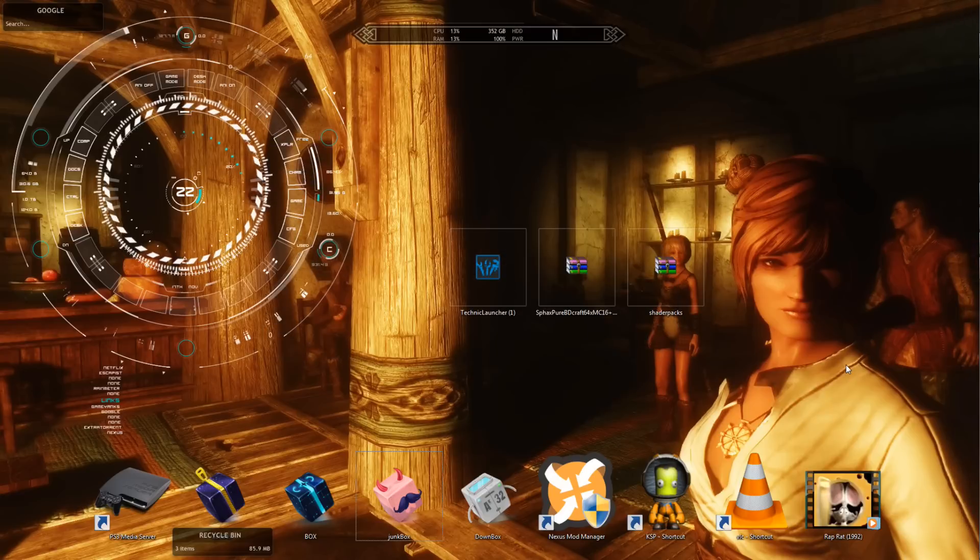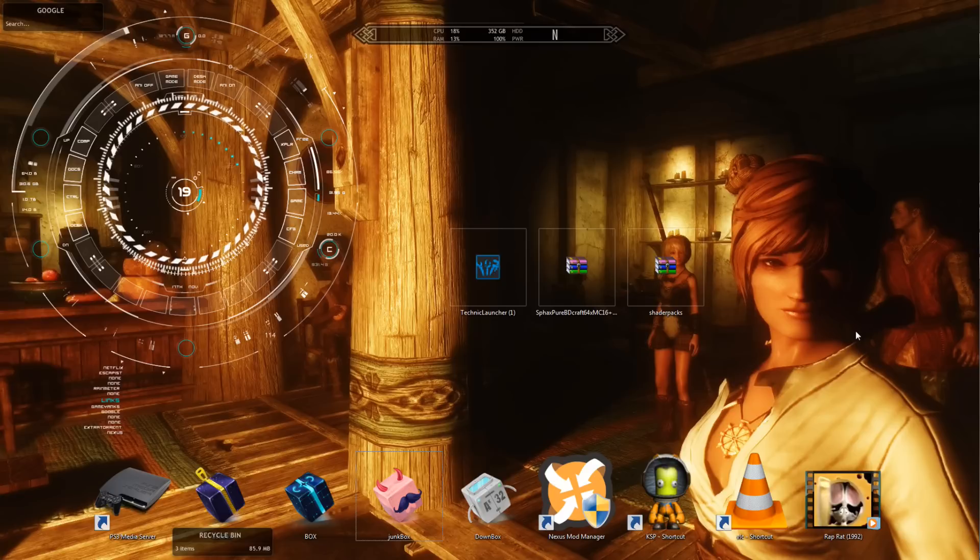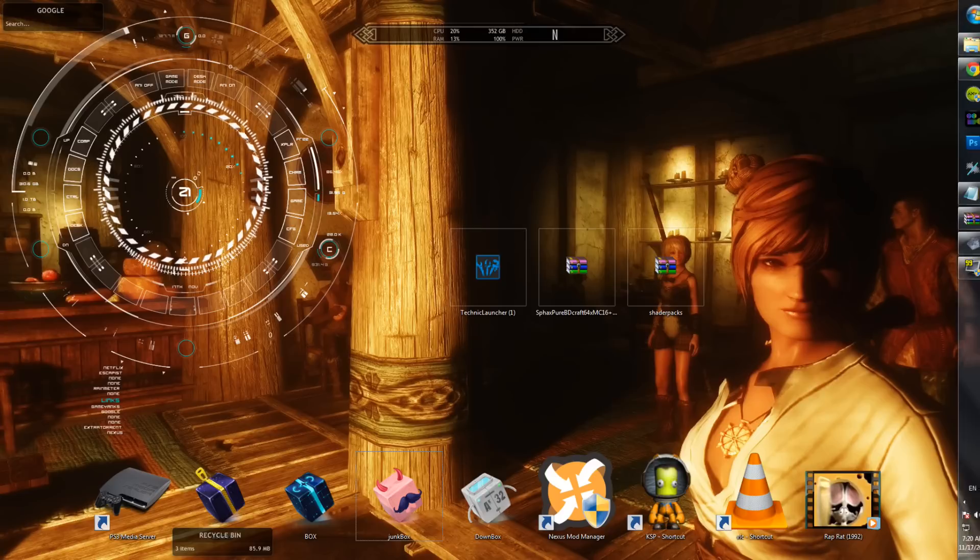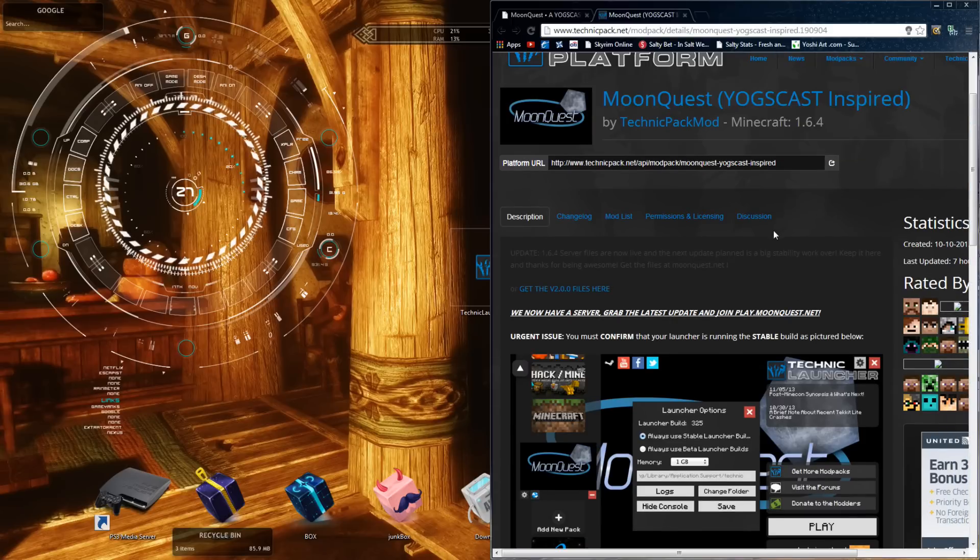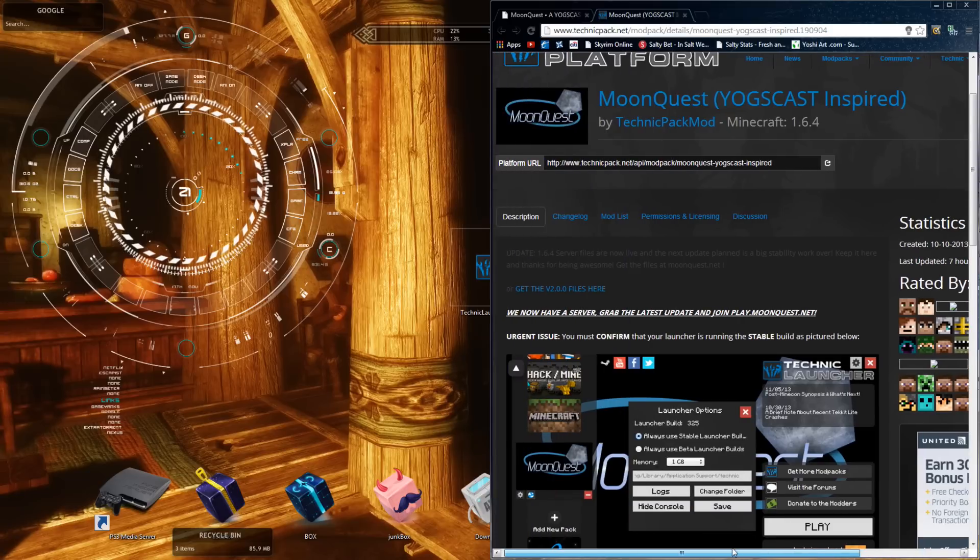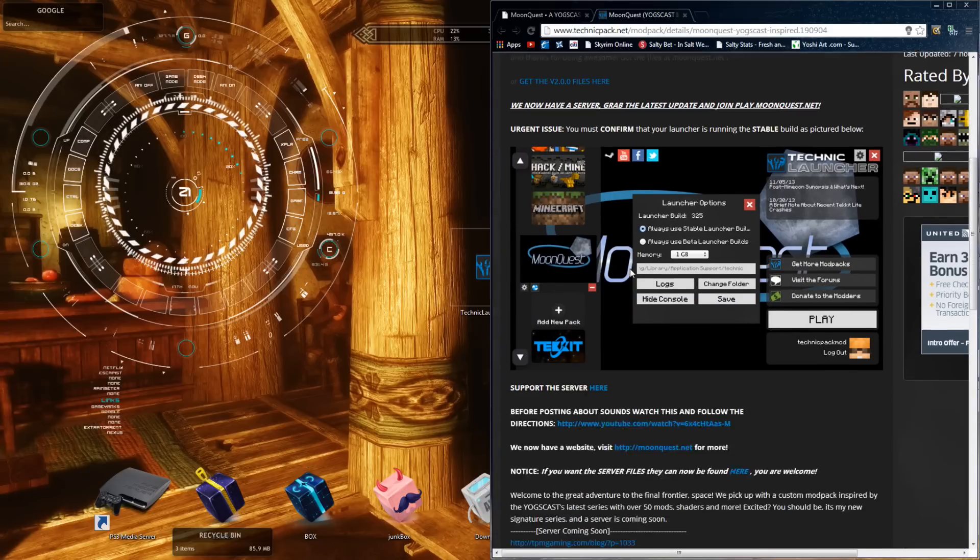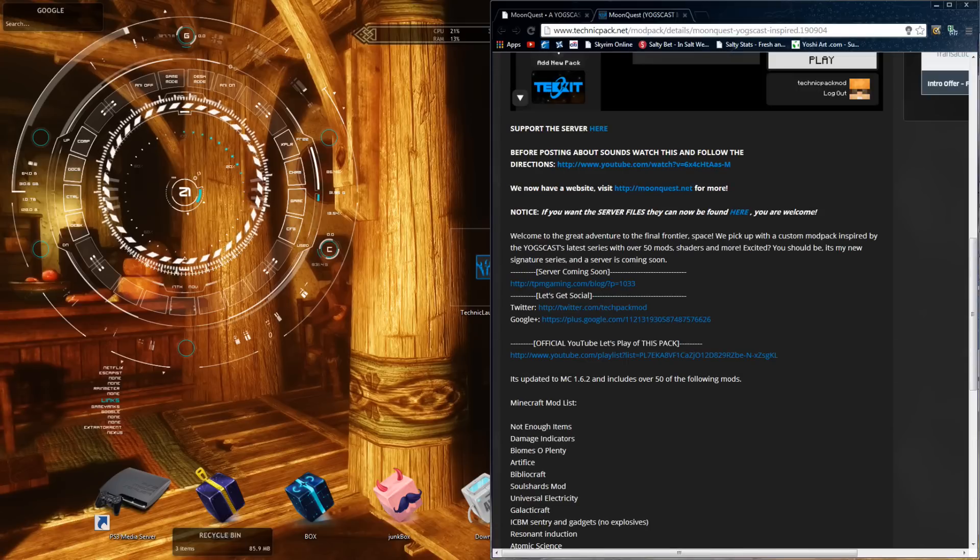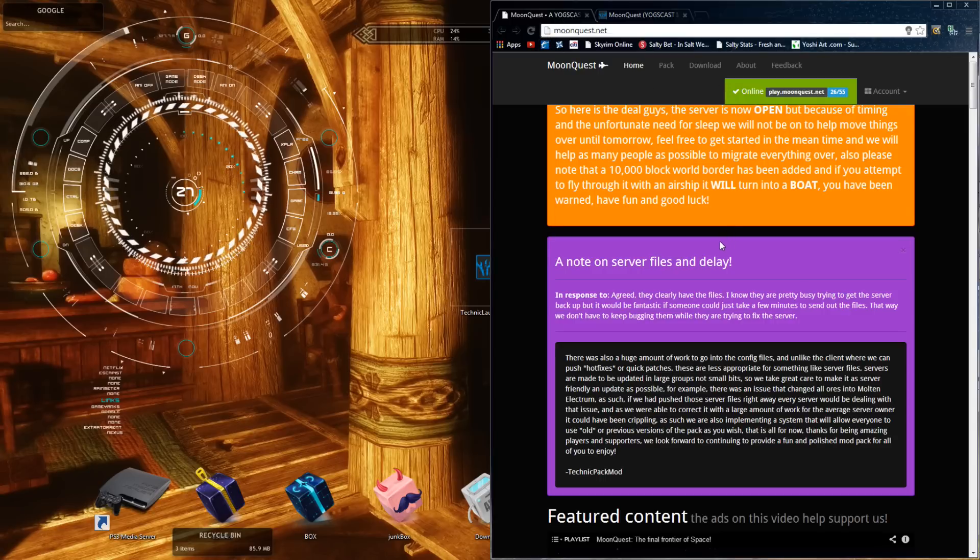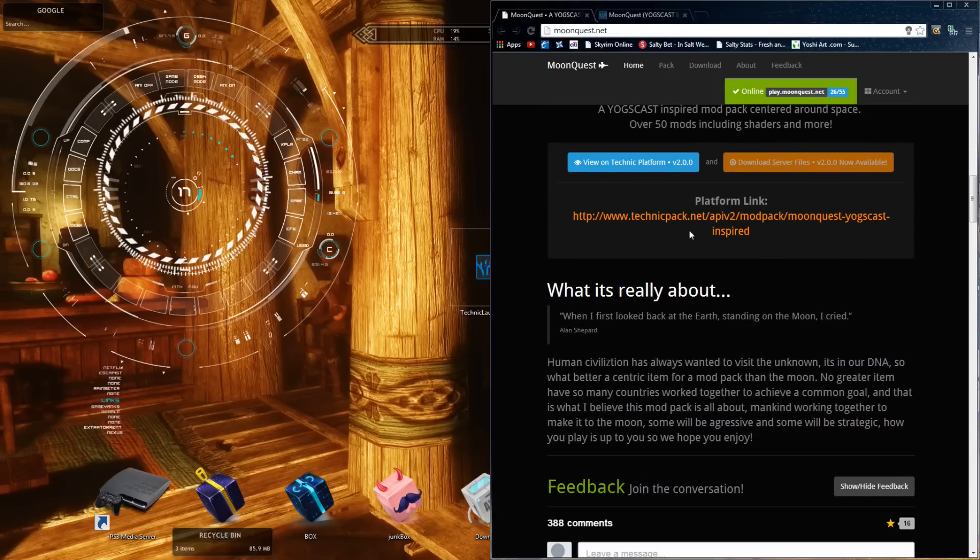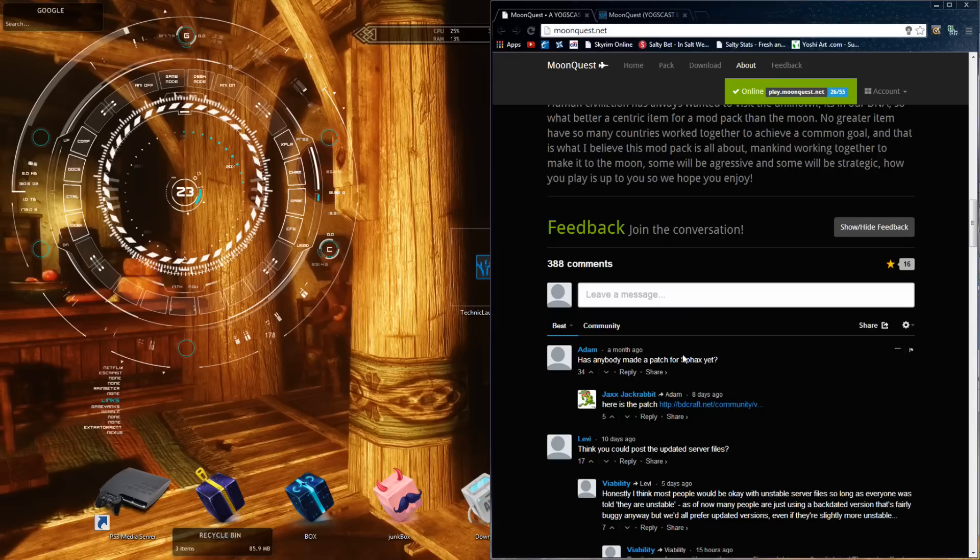I'll show you how to get the Sphax texture pack. Unfortunately, it only comes in 32 and 64-bit formats. It's not bad. First things first, you need to get the resource for Techit to play the game. And these guys right here have thrown it together, Yogscast Inspired. It tells you everything, a little bit about it. But also, there is a website you can go to, just moonquest.net. It runs you through a little bit more, some other stuff and feedback.